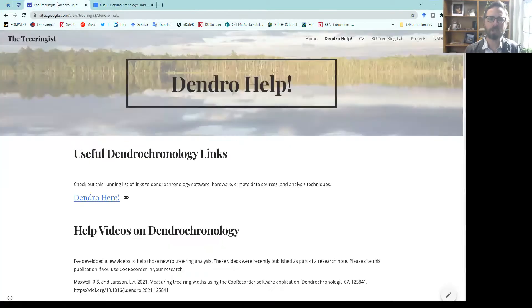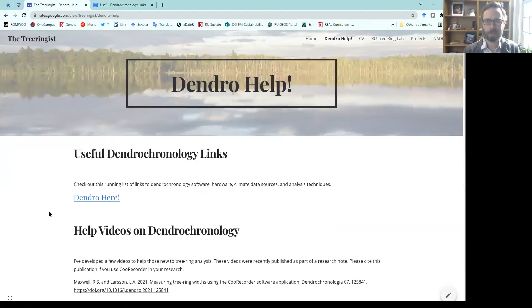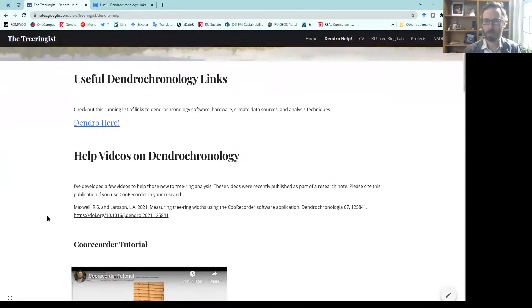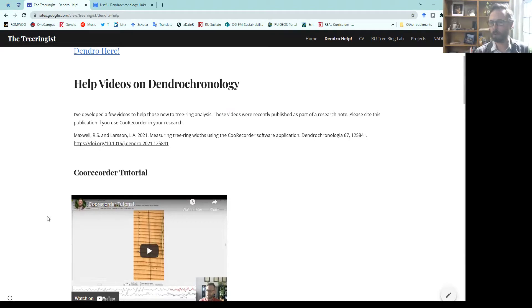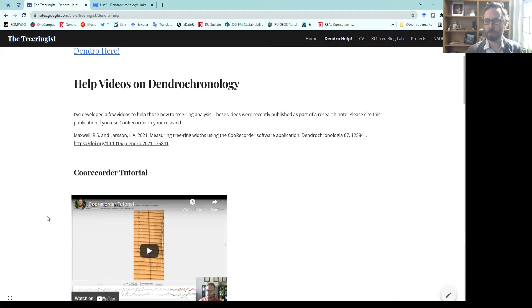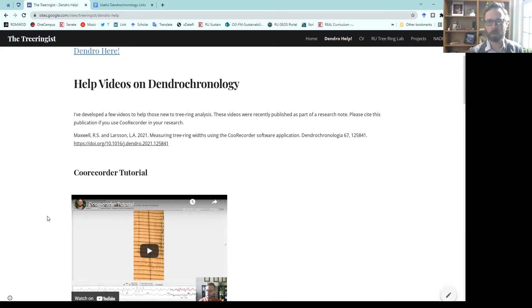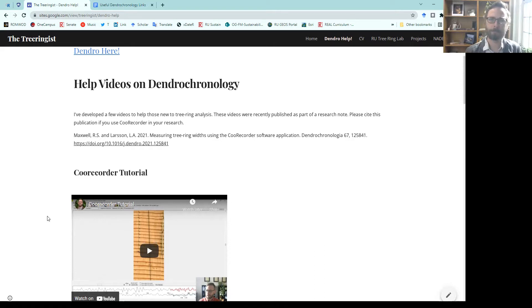In addition to that, on the dendro help page, there's a bunch of video tutorials that I've built for CooRecorder, CDendro, PCREG and other things to help new dendros get into the field and do this work. Some of this was published recently as a research note in Dendrochronologia. Feel free to cite that if you're using that work.